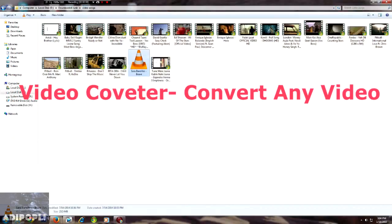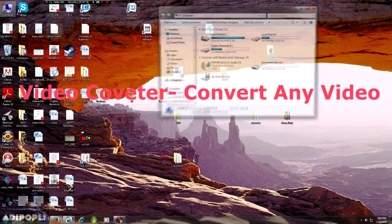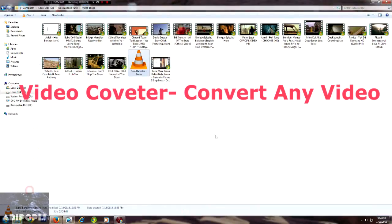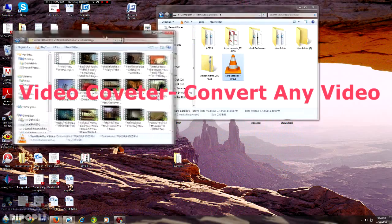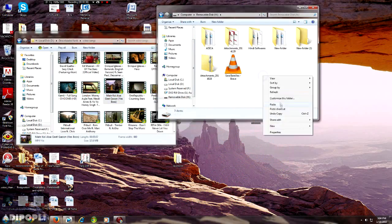Hello guys and girls, this is AdipoPlay. In this video I will show you how to convert any video into any other format for any of your devices.